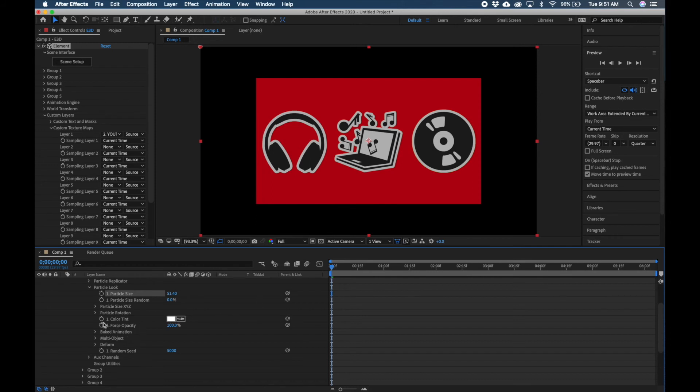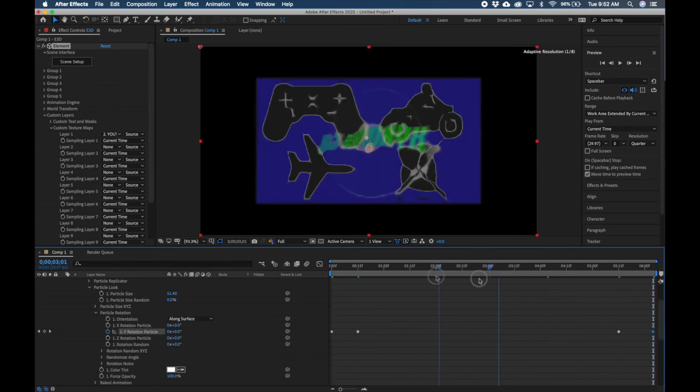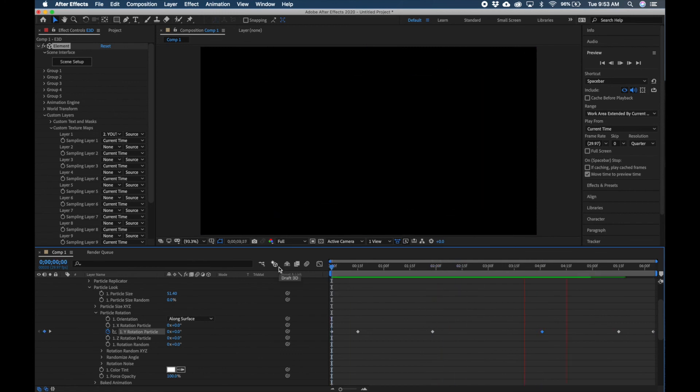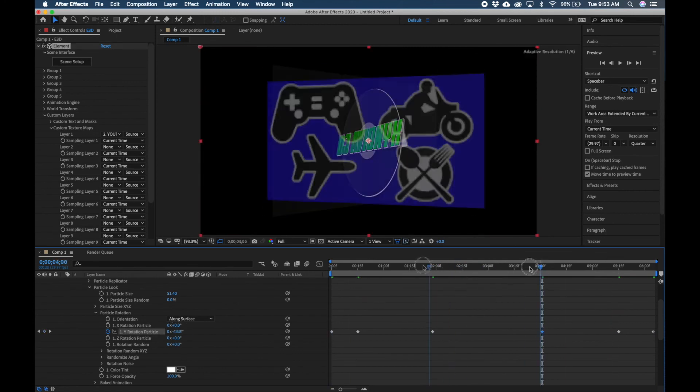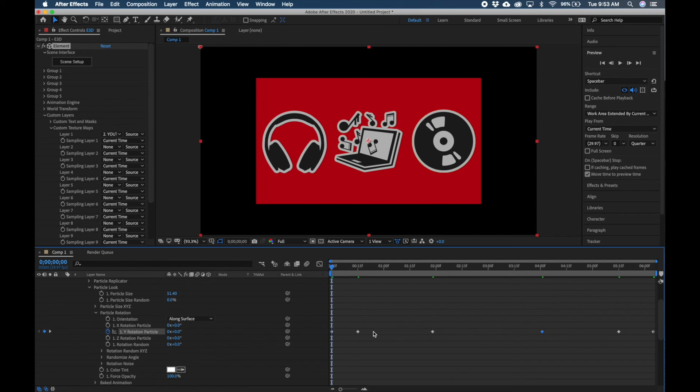So I'm just going to throw a little animation in here so you guys can see that this is on a plane. Alright, so I just added a few animations on the Y Rotation Particle just to show you guys that this video is playing on a 3D extruded plane.